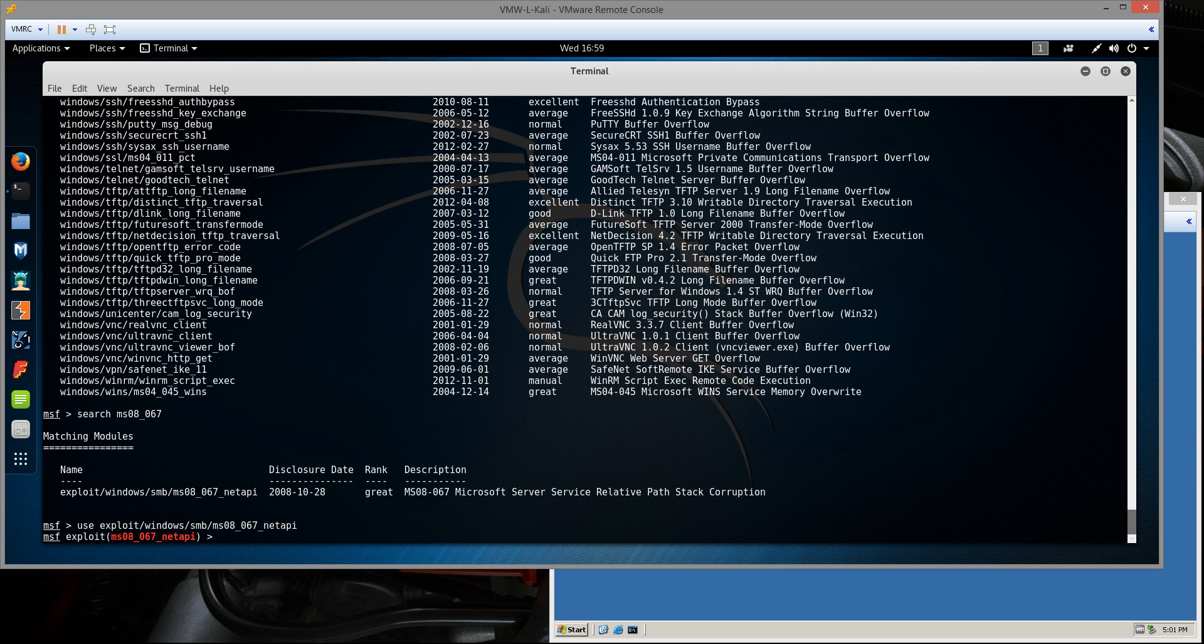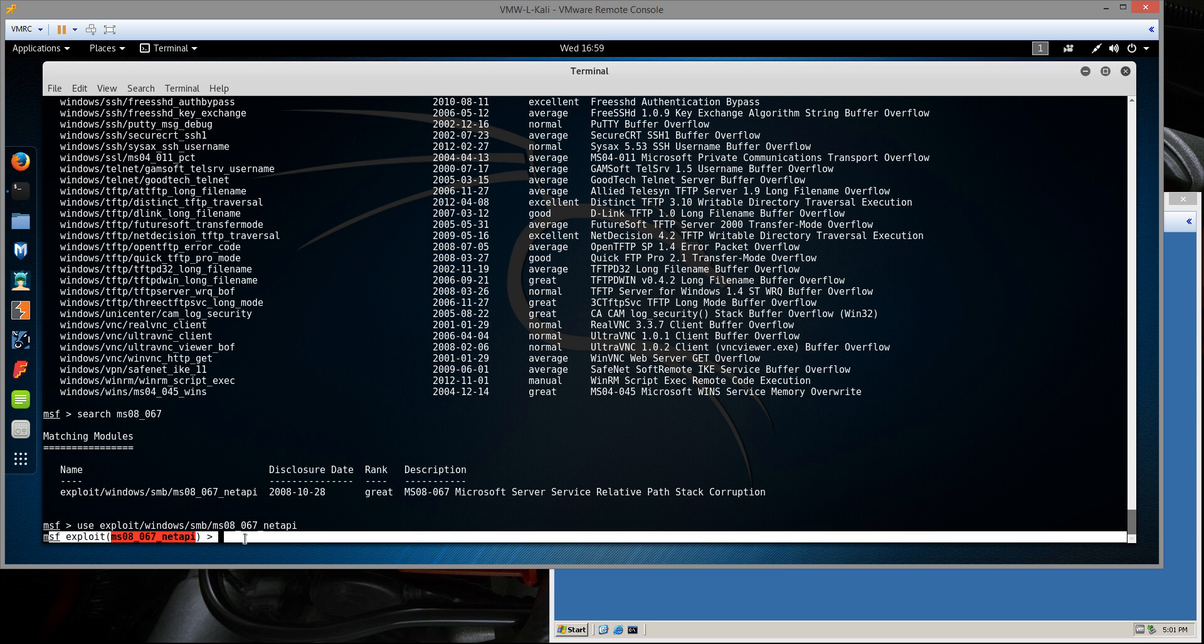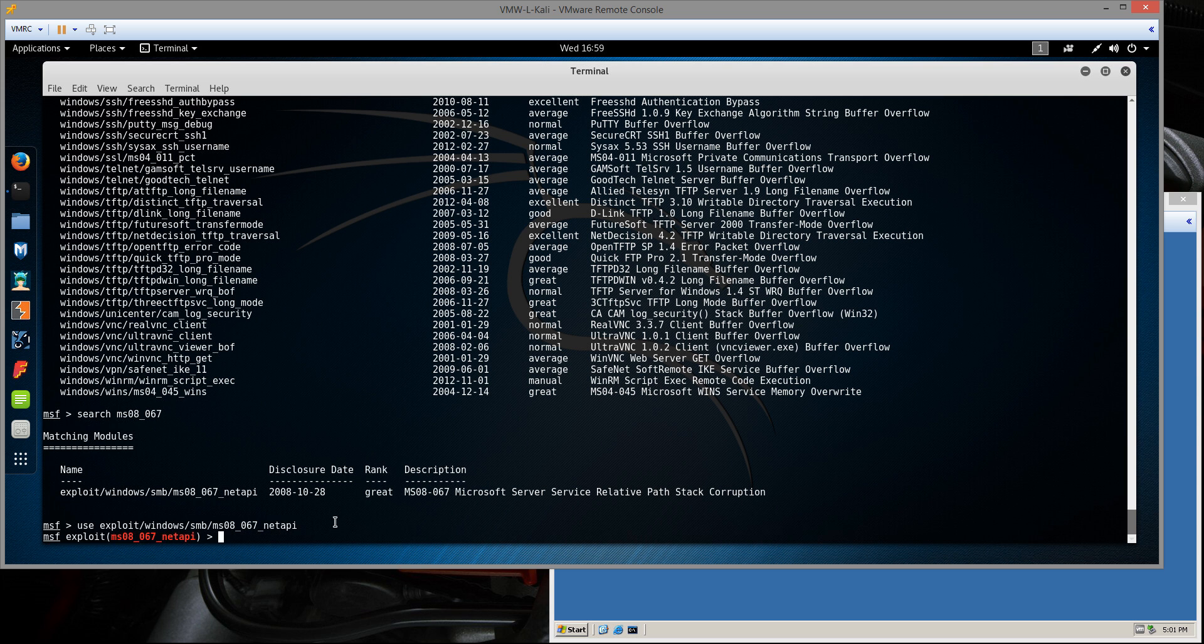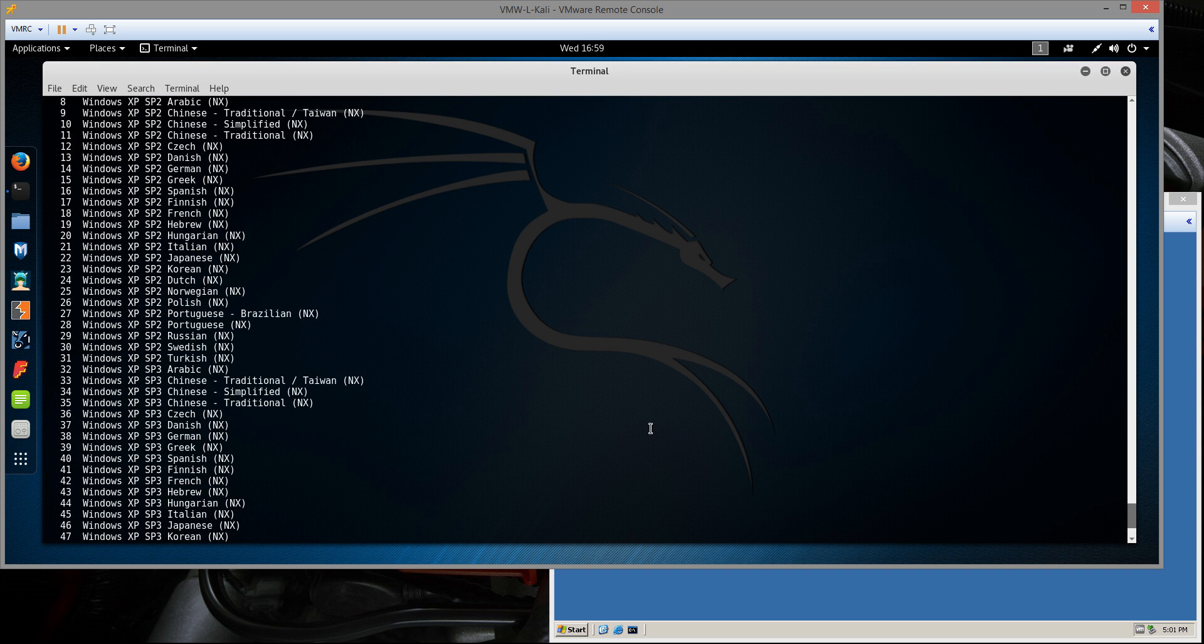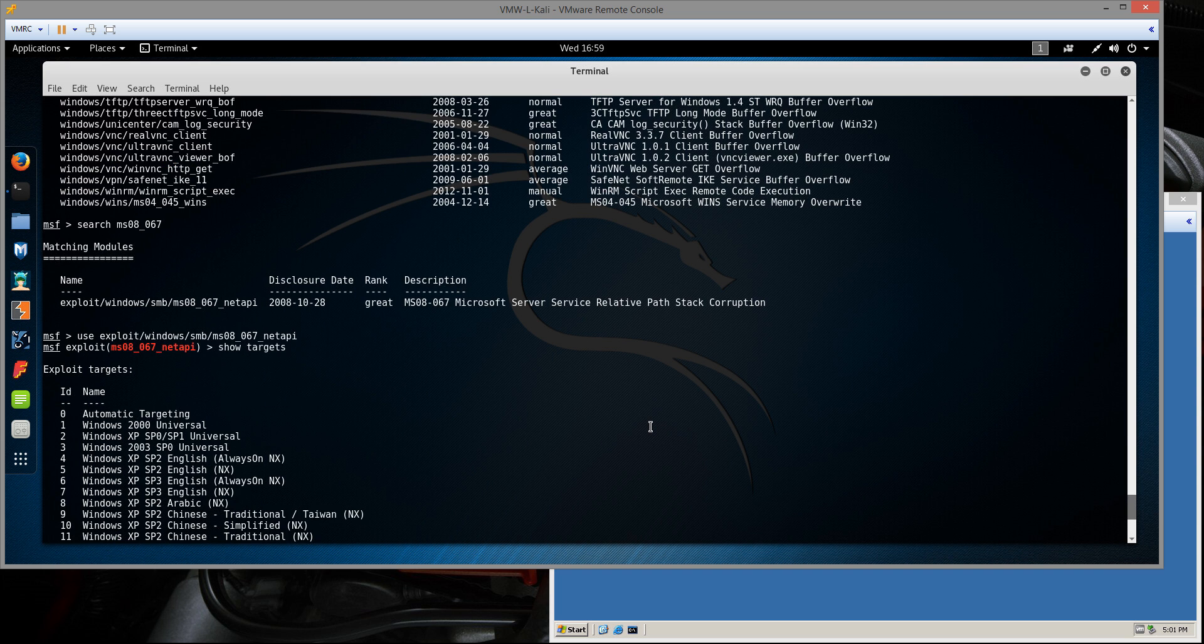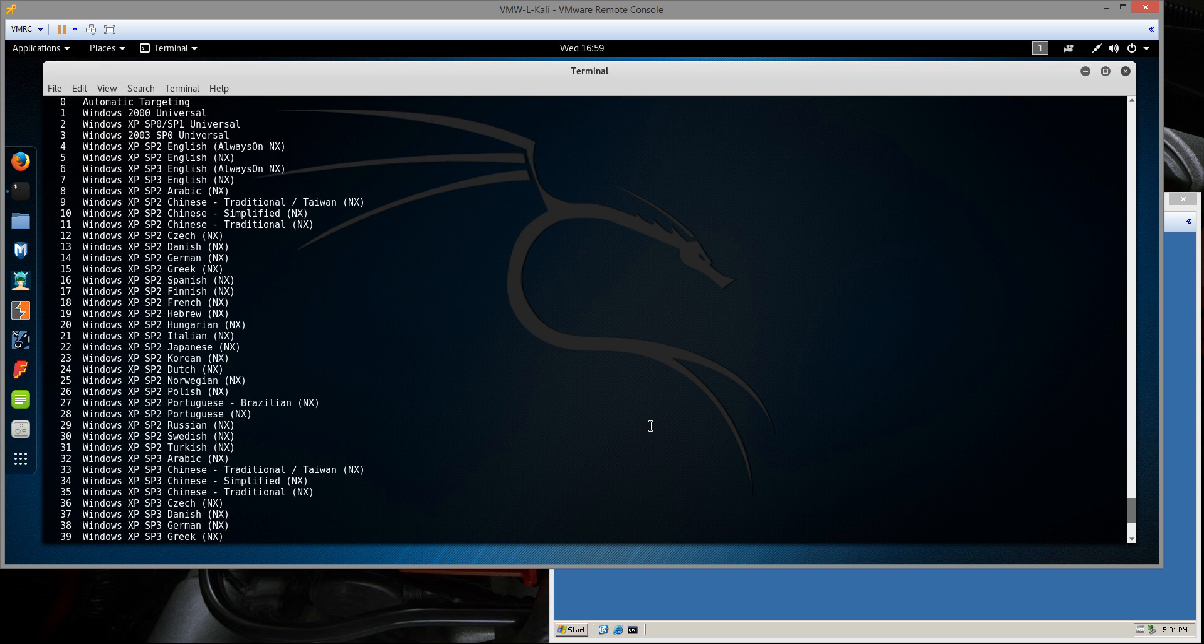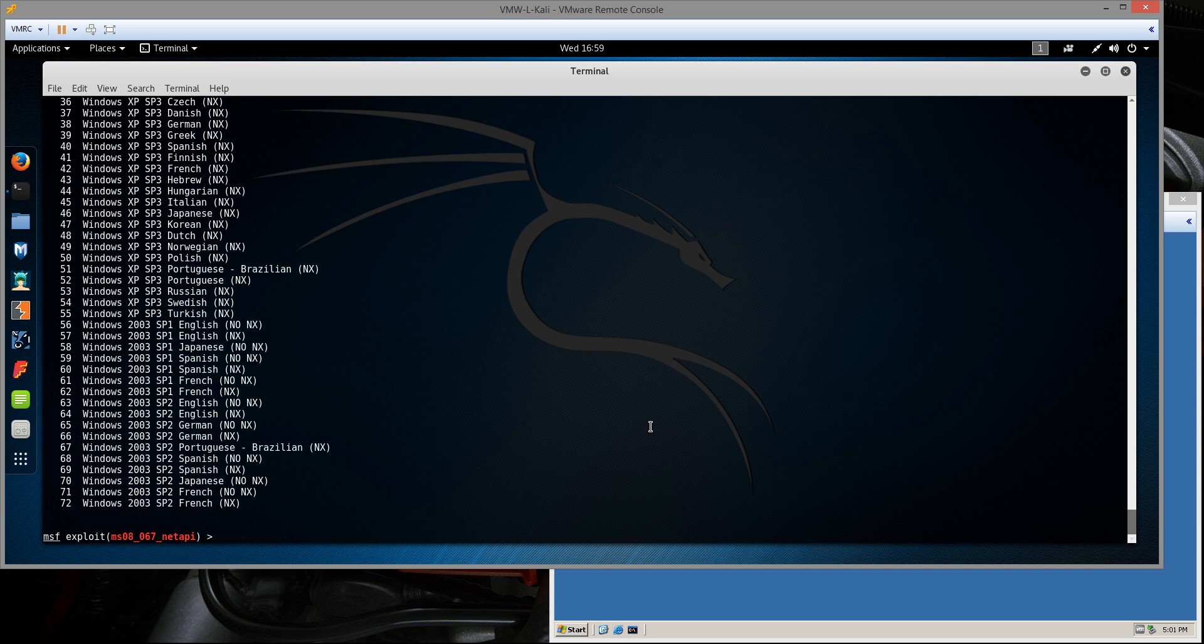So now that we've mounted the exploit, you see that the command prompt will change and show that it's mounted. One of the other things we can do is type show targets. That will show us all the target operating systems that this exploit module applies to. We see that Windows 2003 is listed.